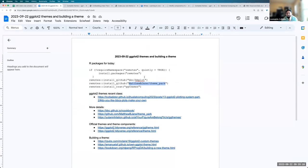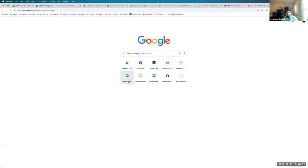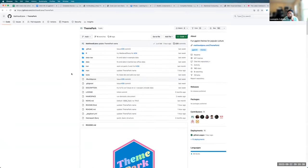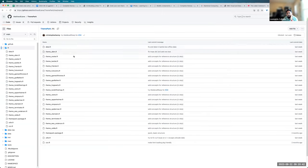And I would also encourage you if you're interested in making a theme package, we can look over here at the theme park and look at some of the contents of it, see how it was made.